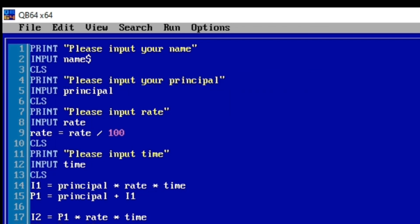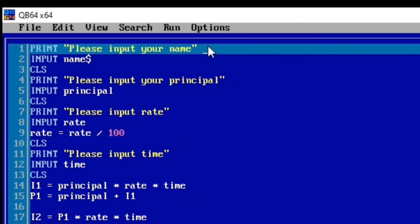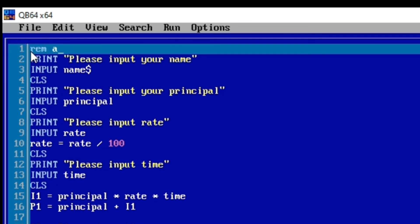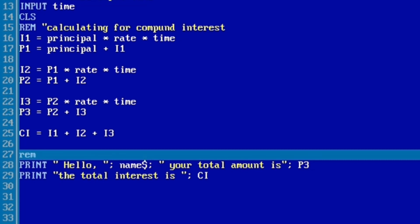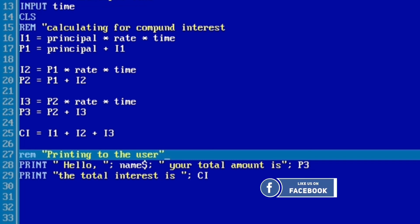Let me show you one more thing. In QBasic programming you can use the REM command, which serves as a comment. For example: REM accepting user input, or REM calculating for compound interest, or REM printing the results to the user. This makes the program more readable and clear.